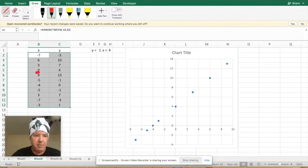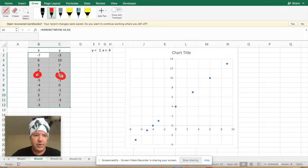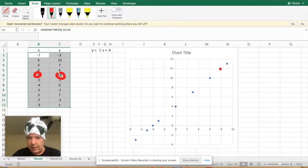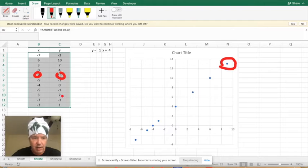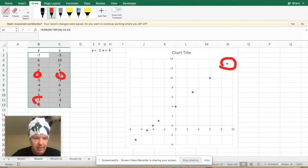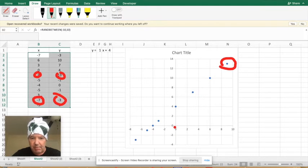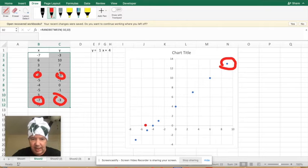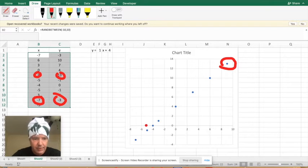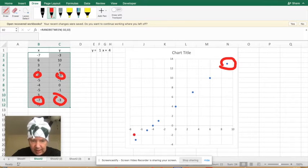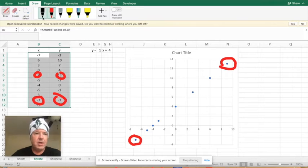We can pick any random one, like the nine 13. Okay. That means over nine up 13. It's that dot right there. And if we pick maybe negative seven, negative three, that means come left seven and down three. It's that dot right there.